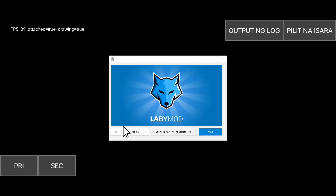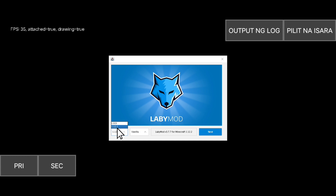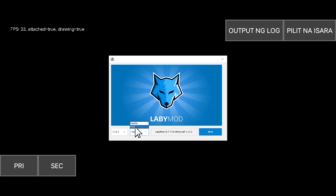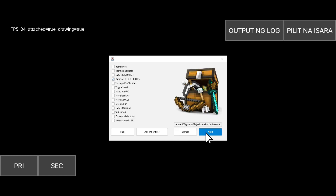We have two versions here — you can choose 1.8.9 or 1.12.2. I'm choosing 1.12.2. Now click Vanilla here — you can use Forge too, but to install mods always choose Vanilla.